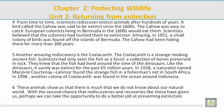Paragraph 5. Another amazing rediscovery is the coelacanth. The coelacanth is a strange-looking ancient fish. Scientists had only seen the fish as a fossil — a collection of bones preserved in rock. They knew that the fish had lived around the time of the dinosaurs. Like the dinosaurs, it surely was extinct for the past 65 million years. In 1938, a naturalist named Marjorie Courtenay-Latimer found the strange fish in a fisherman's net in South Africa. In 1998, another colony of coelacanth was found in the ocean around Indonesia.